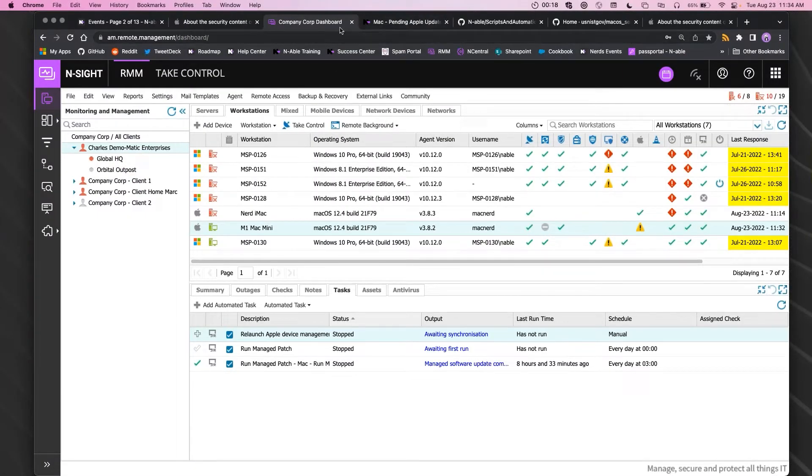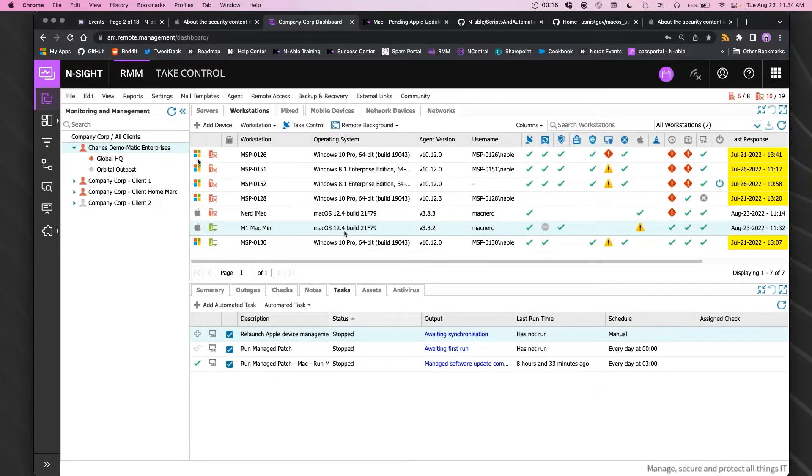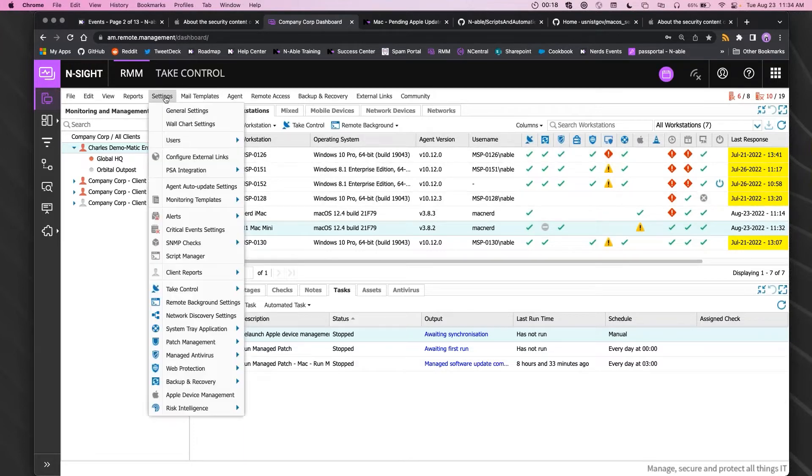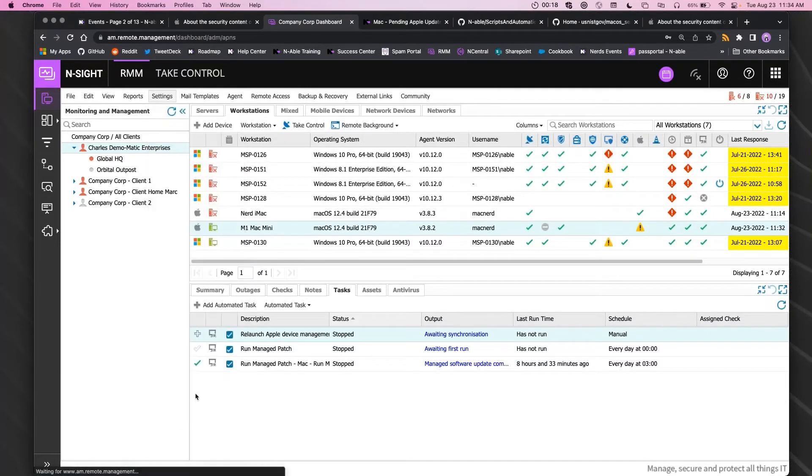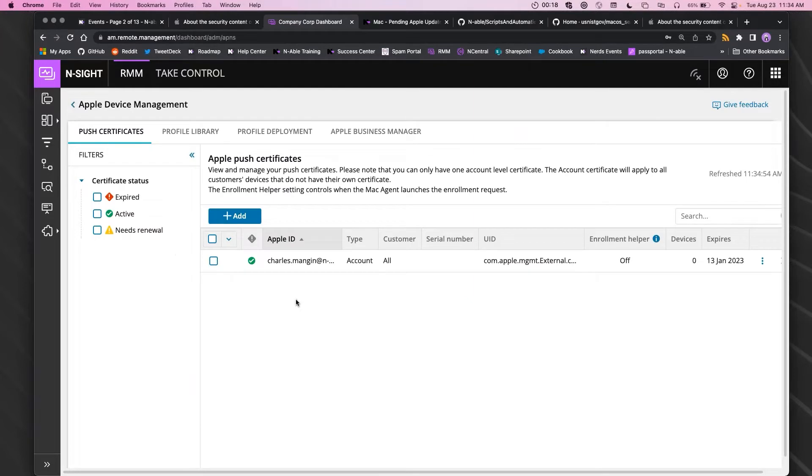I'm not sure if you mean renewing the Mac agent or renewing Apple device management, but the certificate itself is managed here under the Apple device management dashboard.